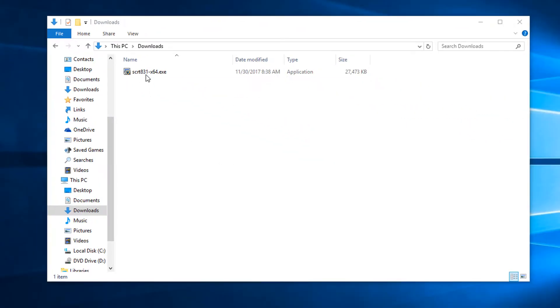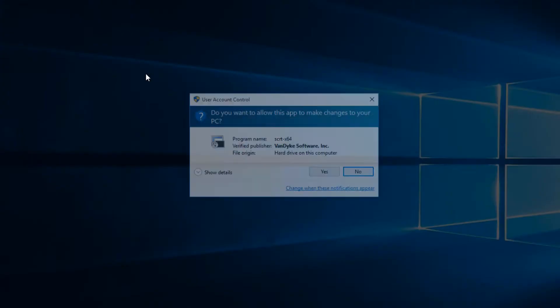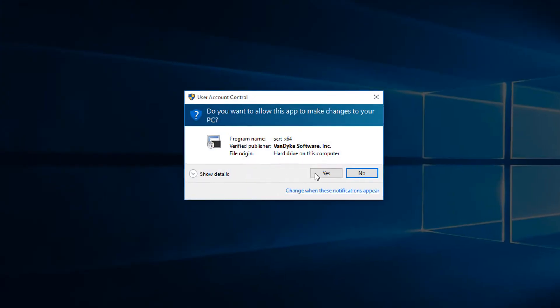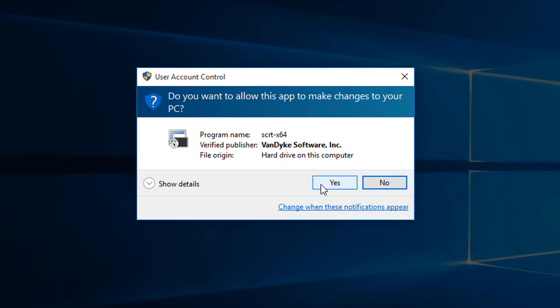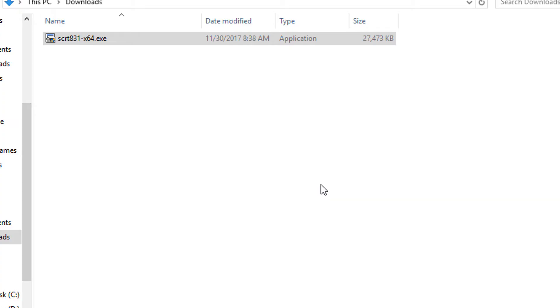To start installing SecureCRT, I'll double click the file I downloaded. This message allows me to verify that the installer is legit. It's published by us here at Van Dyke Software, so I'll click yes to continue.